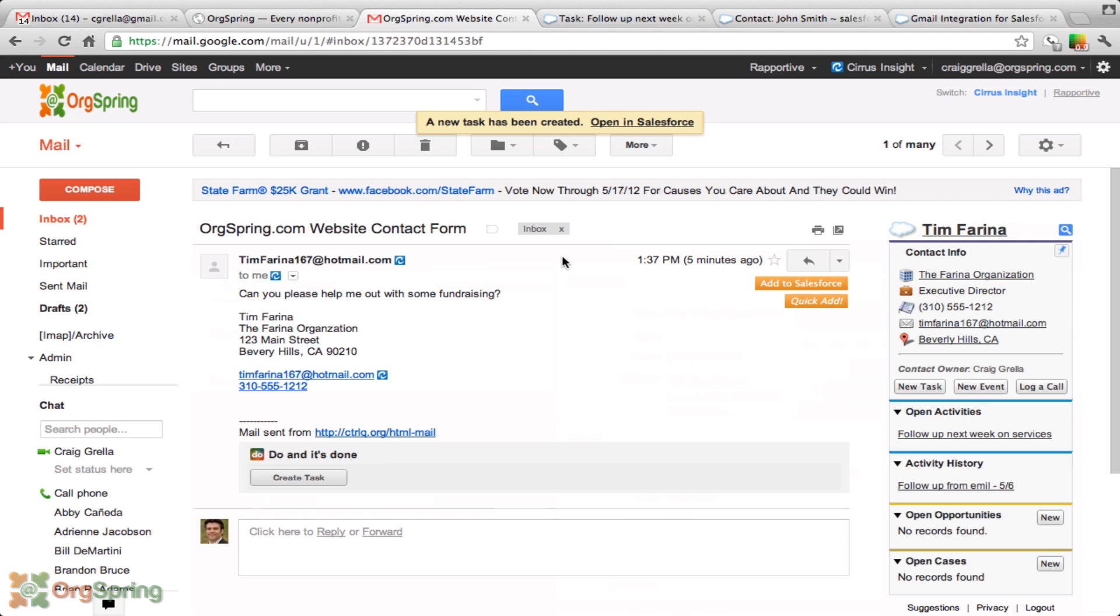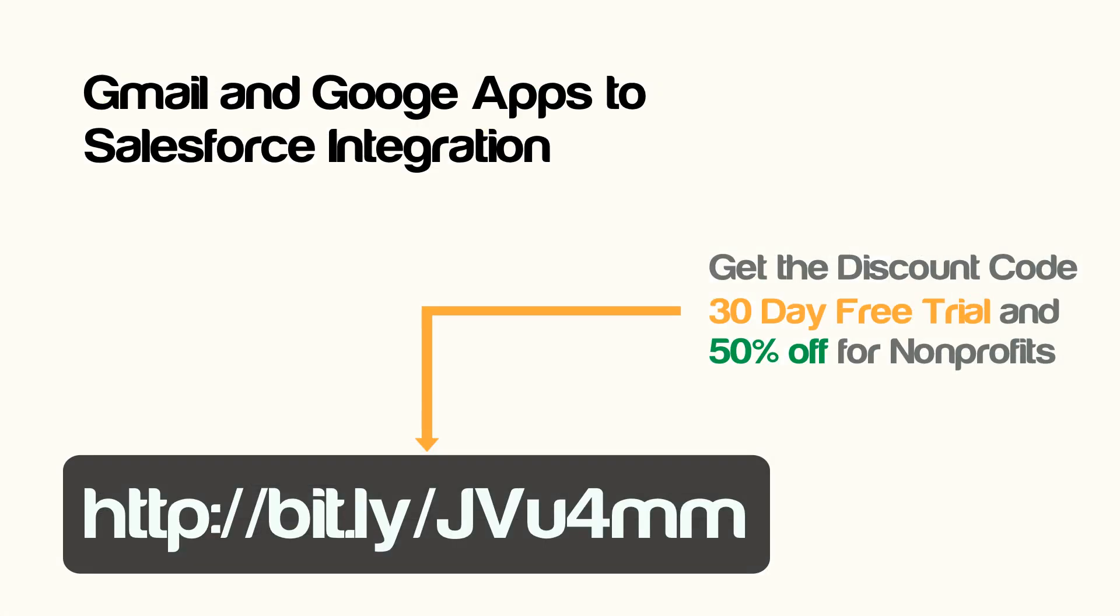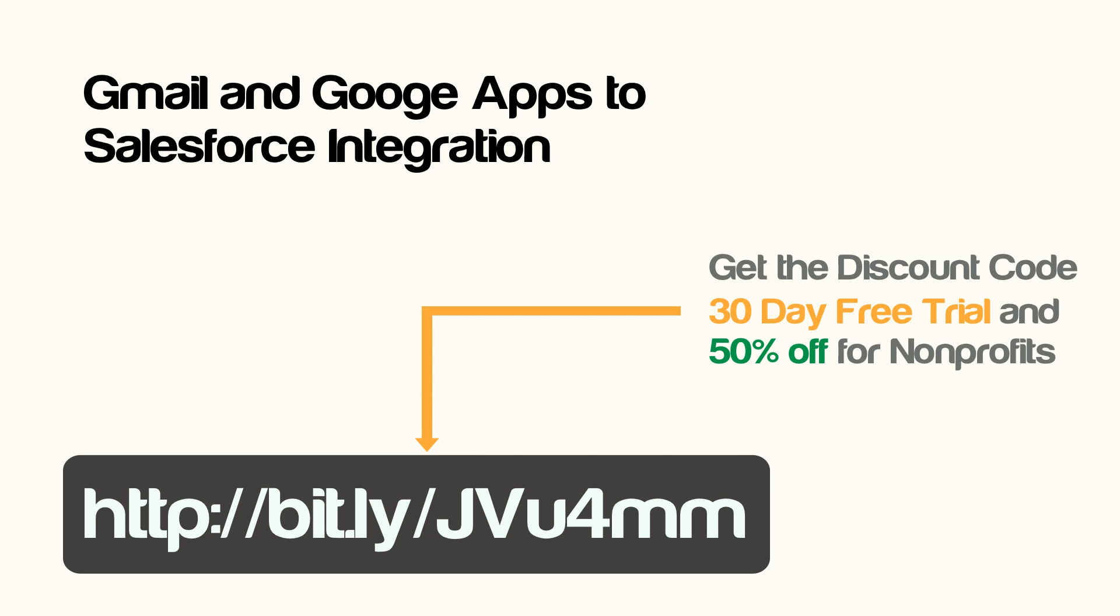So you might be asking yourself, this is great, how do I get this app? You have to have Salesforce for your organization. It integrates with most of the levels of Salesforce. We are going to post a link up. It'll be a shortened link, which you can go directly to this application in the AppExchange. Download the app for free and get started with a 30 day free trial. You'll go to the link that you see on screen and you will sign up in the email box and we will immediately email you a code that you can use to get the nonprofit discount on their website.